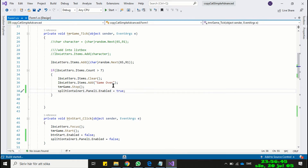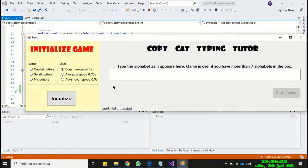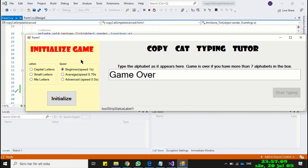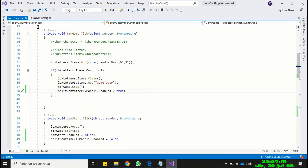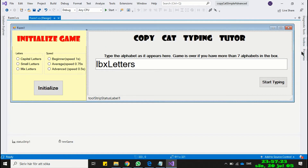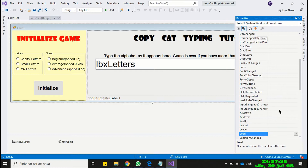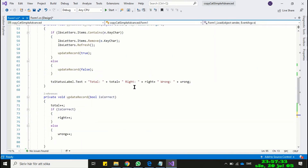Now run the program and check if everything is working well. Everything is working fine, but I think the status strip is not looking good. We can fill it with initial values. Let's do it — create a form load event, then copy and paste the relevant line of code in the form load and run the program.